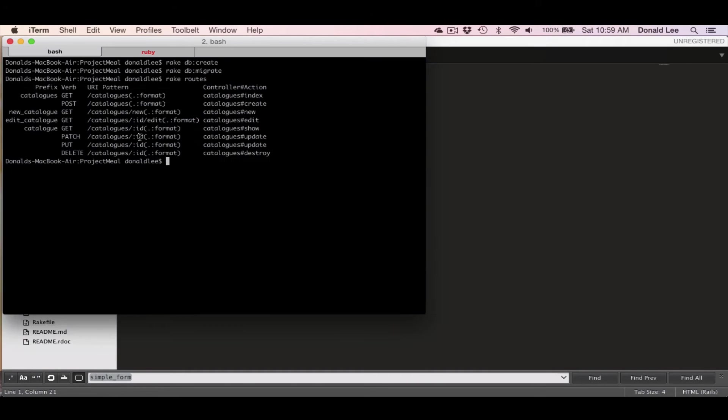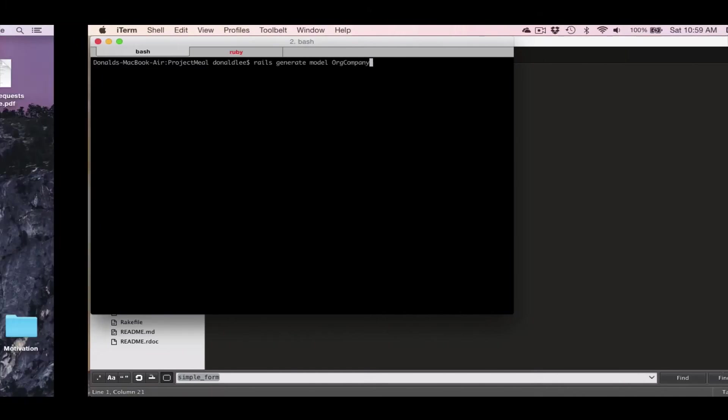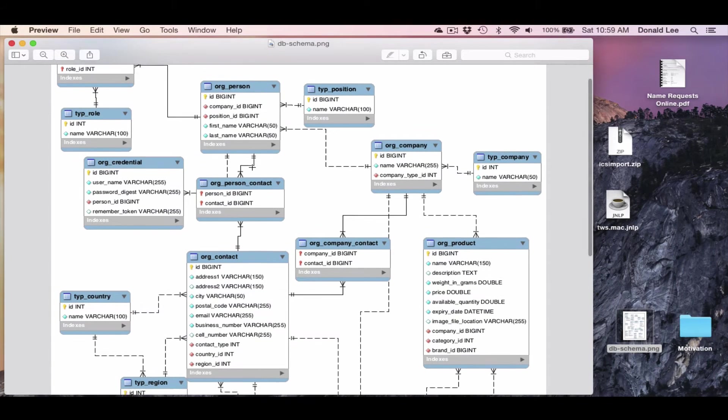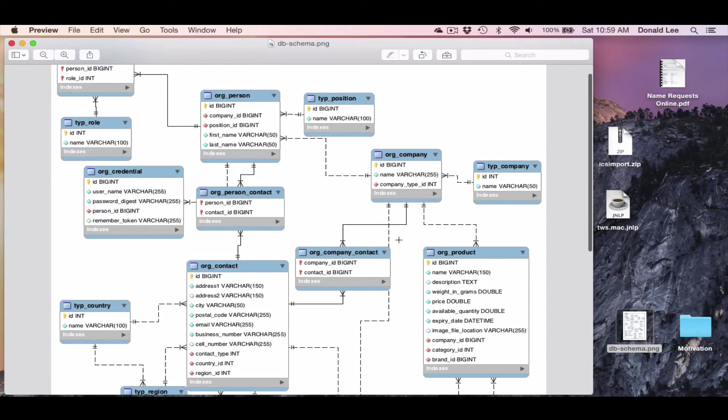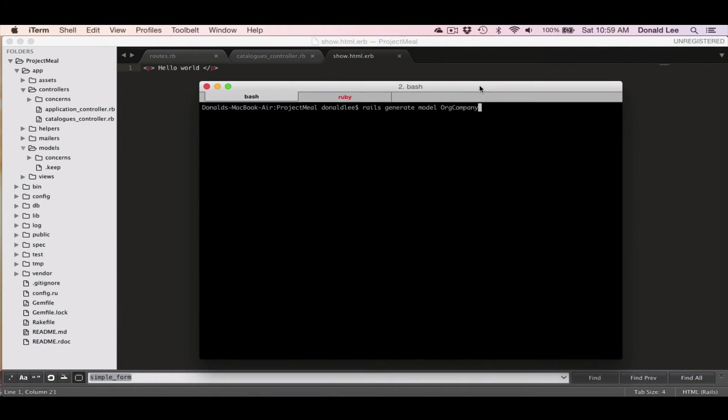rails generate model, and we're going to use org company because one of our tables is org company. So you find org company table here. So we're going to generate that org company table.